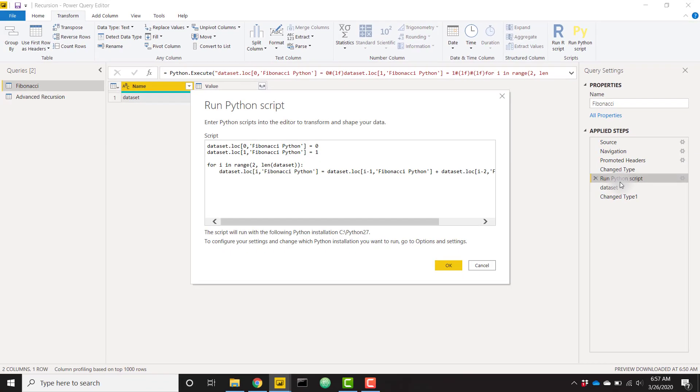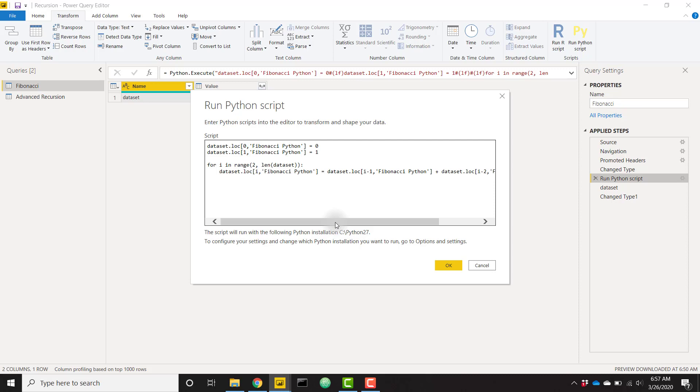So I went ahead and typed in some Python code already. And just to let you know, if you don't have Python set up already, make sure you check out my previous video Running Python Scripts in Power BI. It's going to show you how to set up Python on your machine, set up Power BI to detect your Python installation.